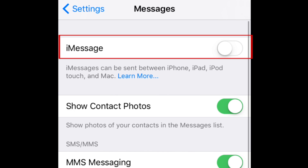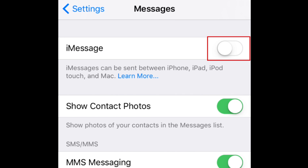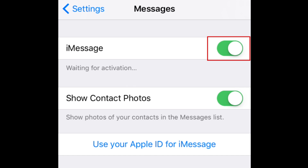At the top of your screen, you'll see a slider to the right of where it says iMessage. To enable iMessage, move the switch over to the right. When it turns green, it has been activated.